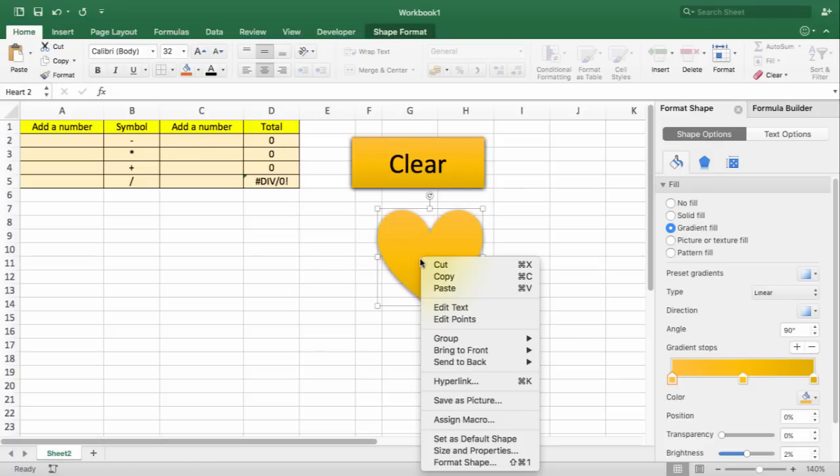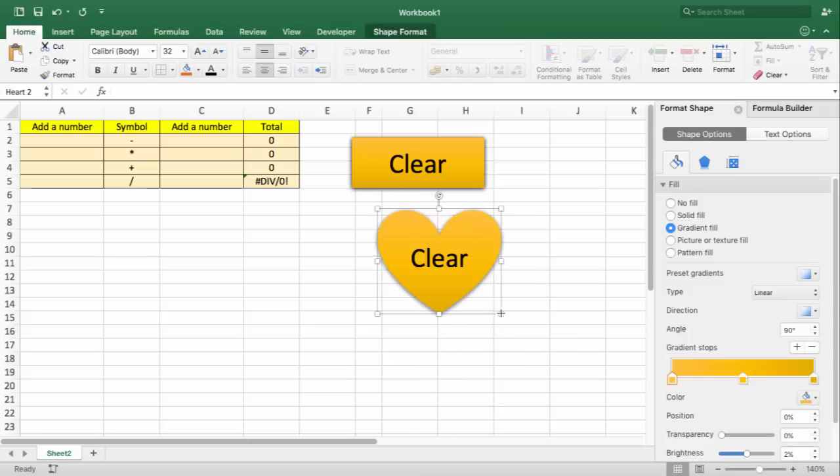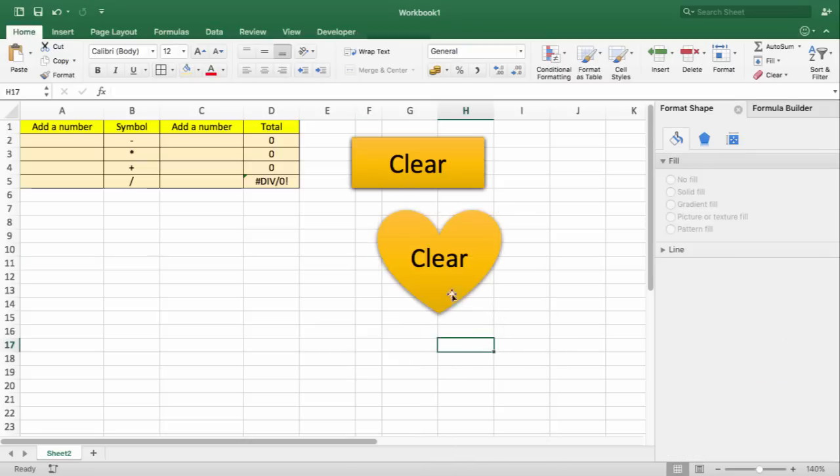I'm going to right-click here, Edit Text, and I'm going to type Clear. I'm going to make my heart a bit bigger. So this is how I create the preview shape.